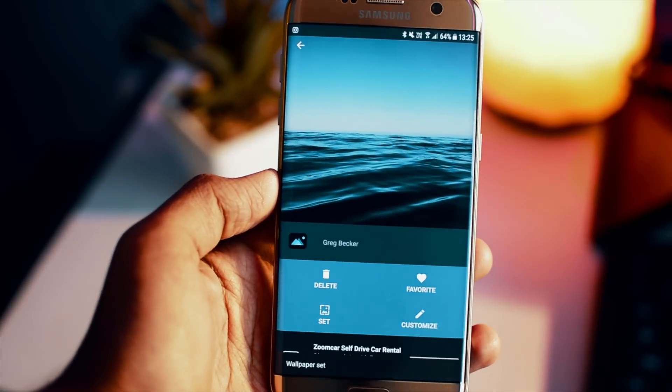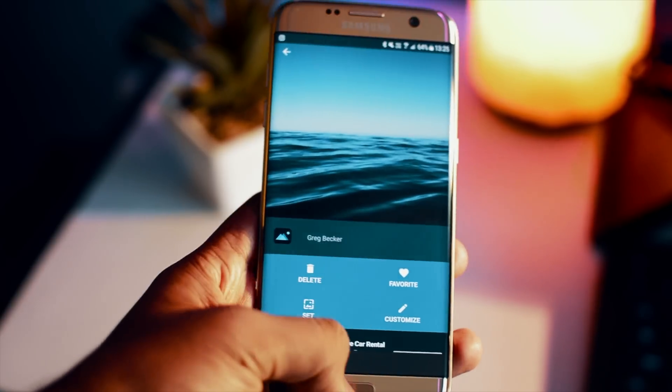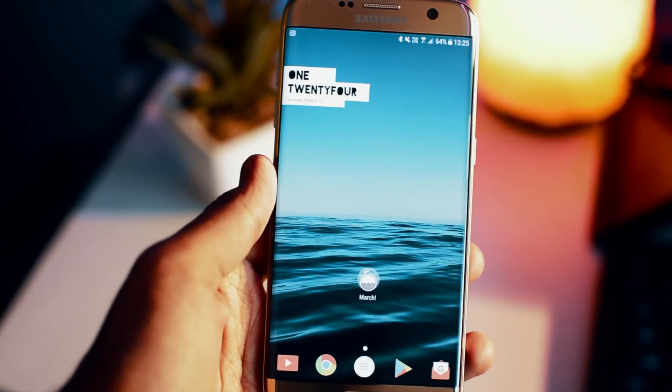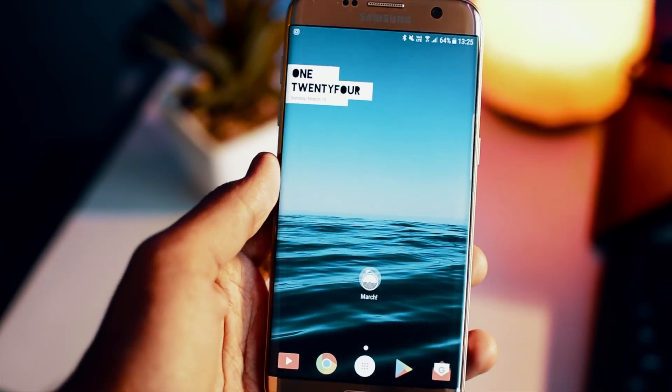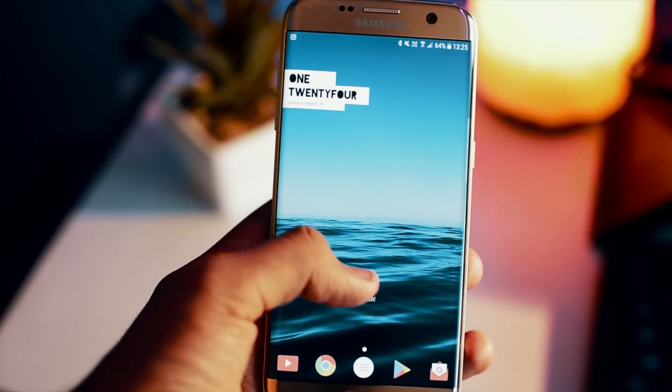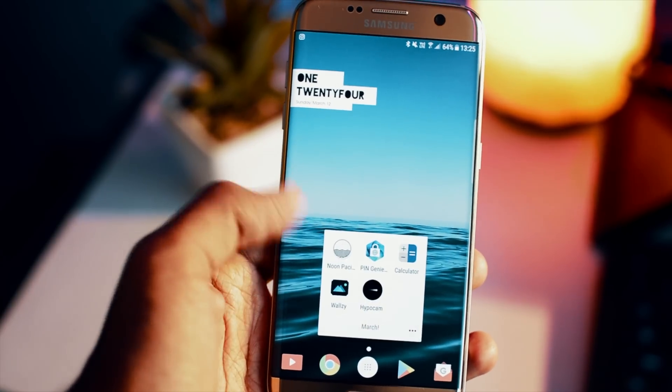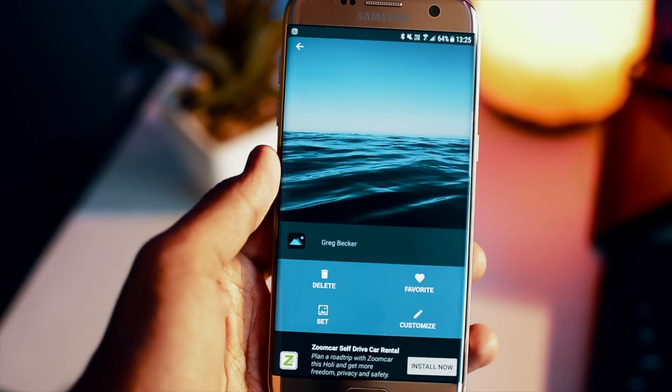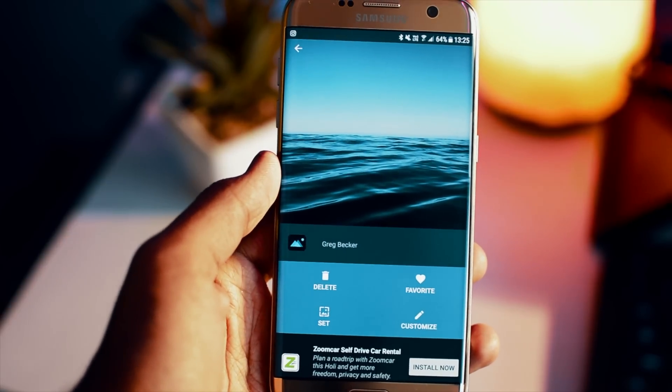Overall, a pretty clean wallpaper app, which once again is free on the Google Play Store. So definitely check it out if you want to spice up the look of your Android device a bit.